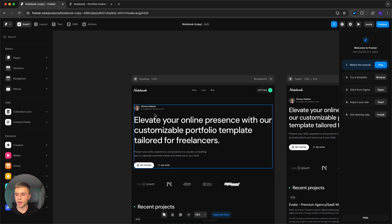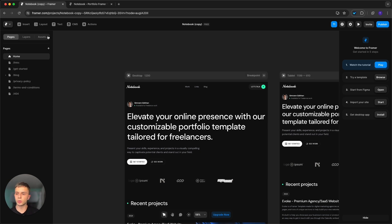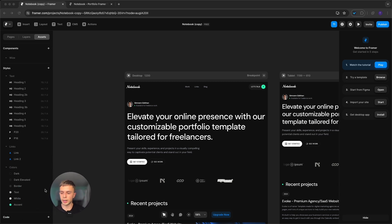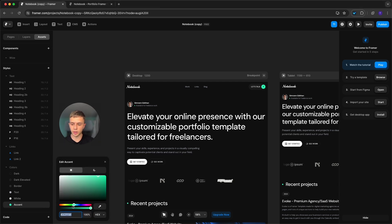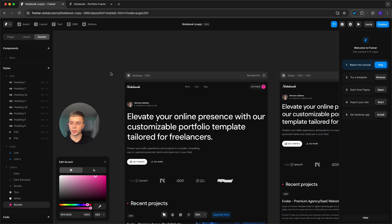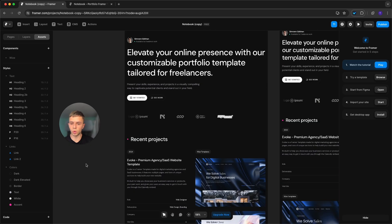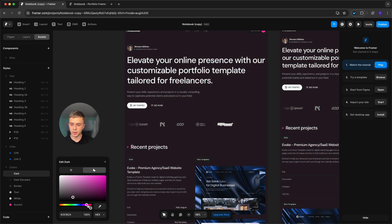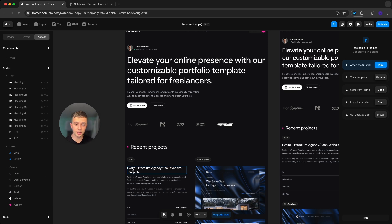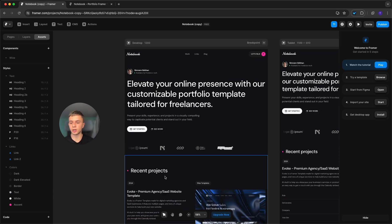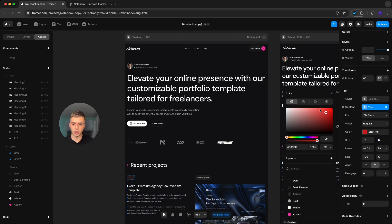First, let's customize the colors. The easiest way is to go to the Assets tab and scroll down — you'll see the color styles. We have only one colorful color style which is the accent color, and you can easily change it by simply changing the color here. For example, if you want it to be red you can slide it over, or pick a pink shade. This is also applicable to other colors like the dark color.